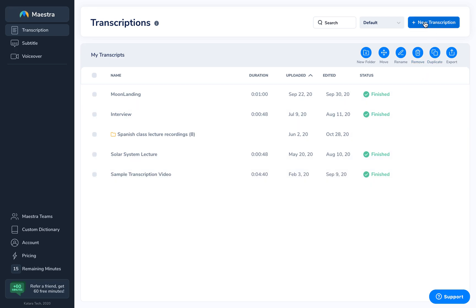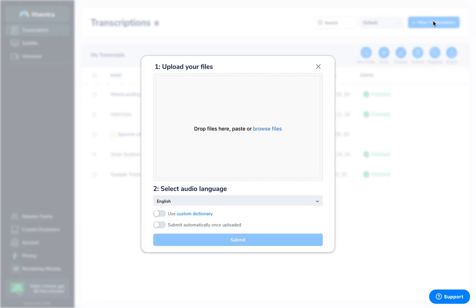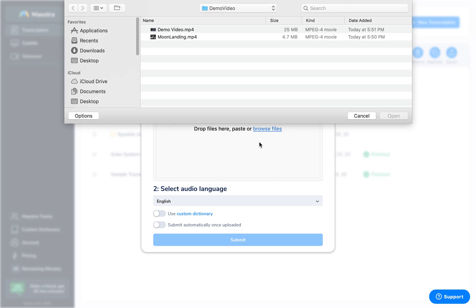To begin the process, click plus new transcription. Here you'll see the upload modal. Click browse files, drop your files, or paste to find your file.